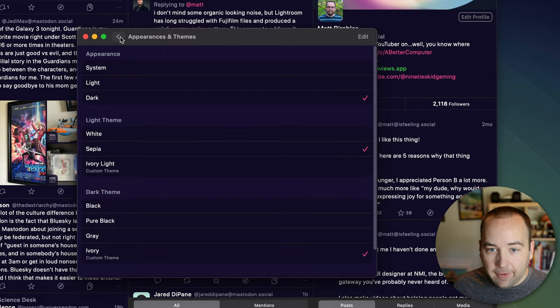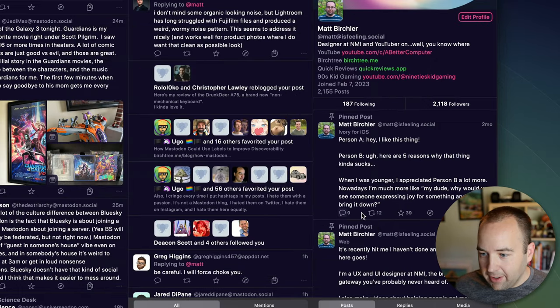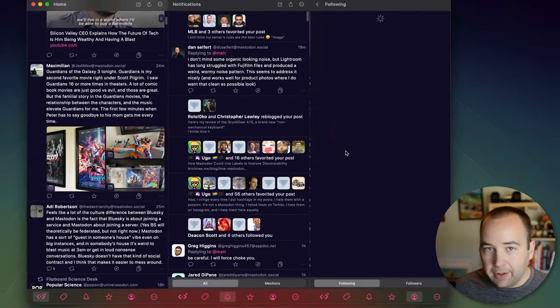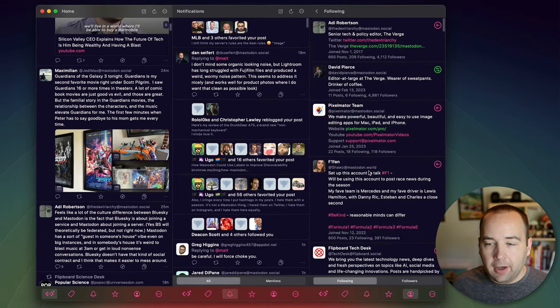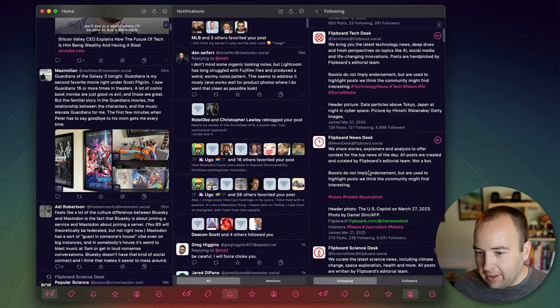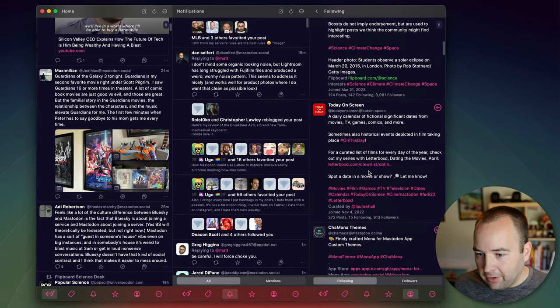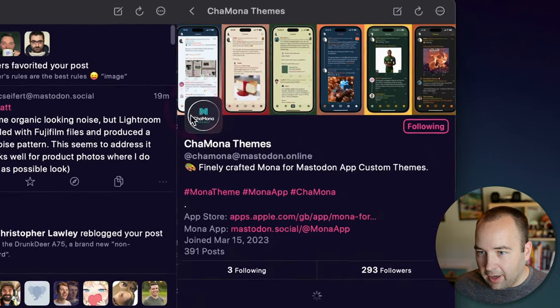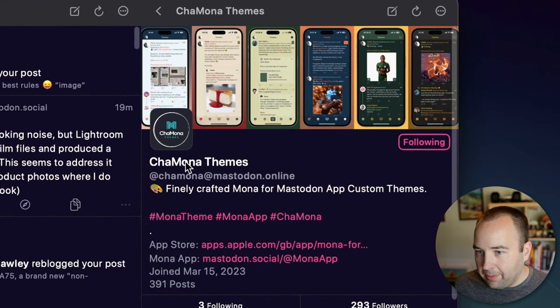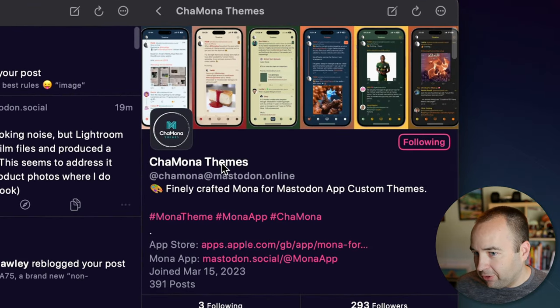Now you can find other themes out there. So let me get out of here and I'm going to go to my following. The best place I've found to find cool themes for Mona is an account called, yeah, Cha Mona Themes.